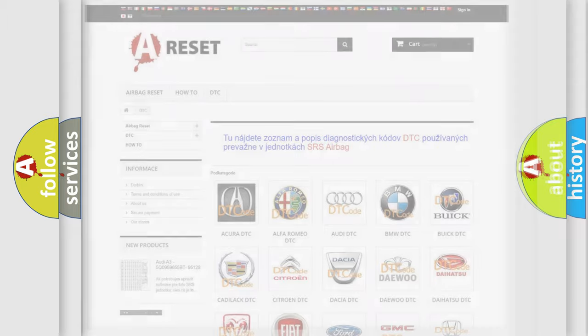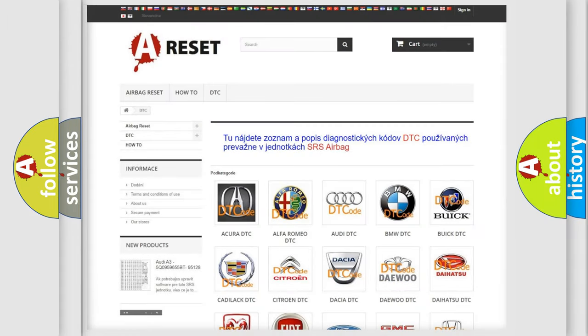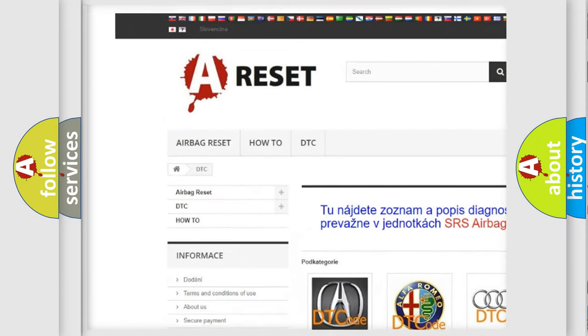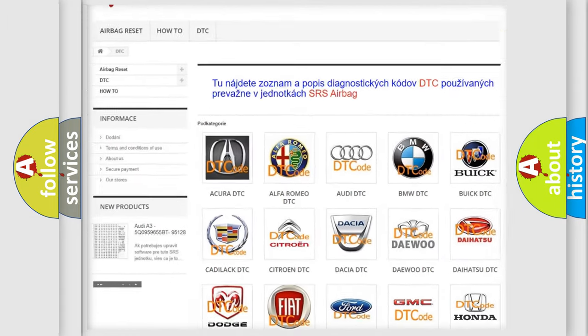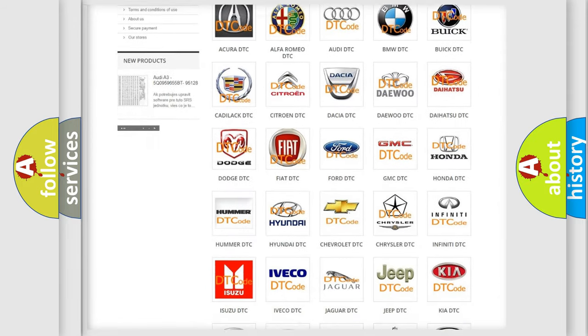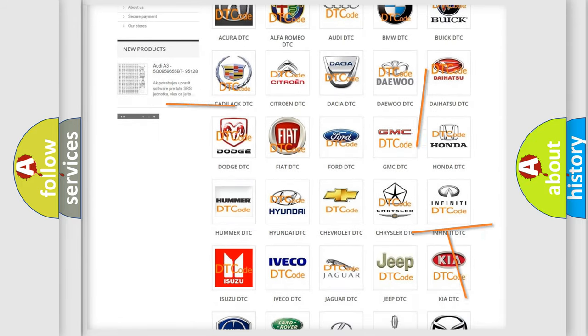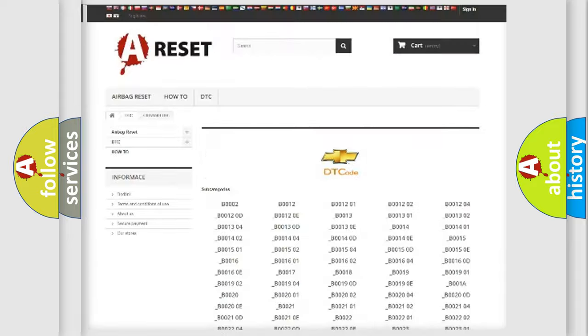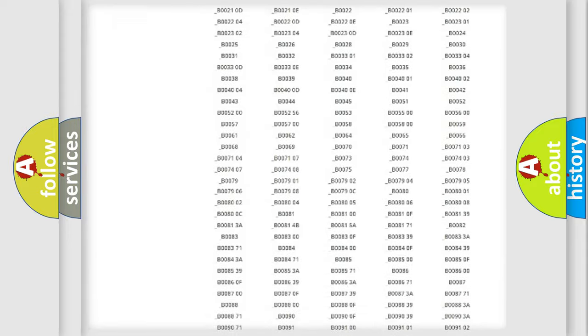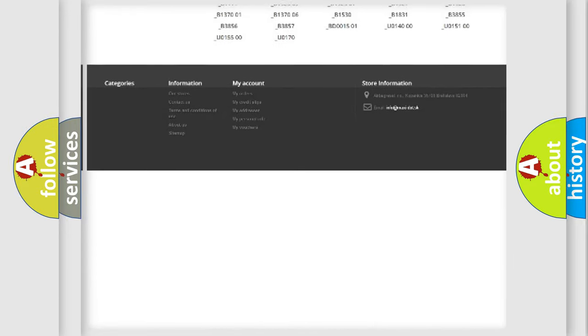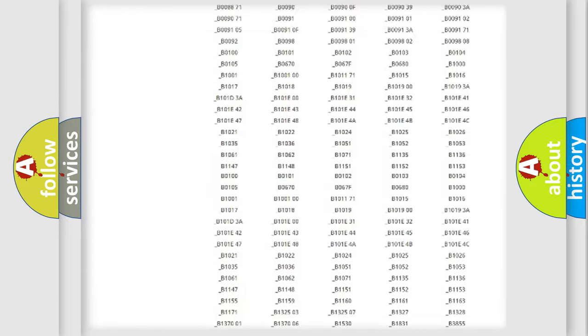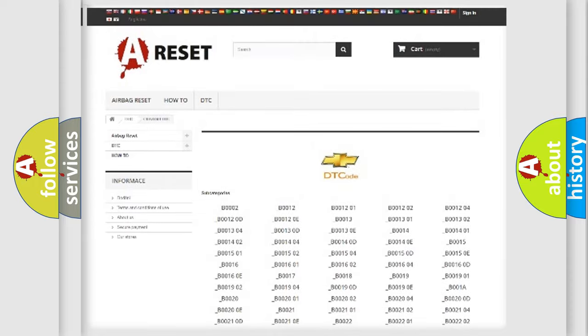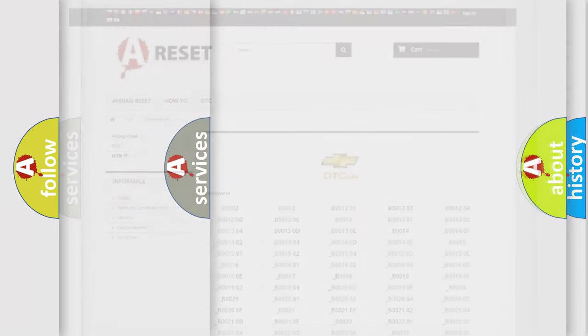Our website airbagreset.sk produces useful videos for you. You do not have to go through the OBD2 protocol anymore to know how to troubleshoot any car breakdown. You will find all the diagnostic codes that can be diagnosed in Chevrolet vehicles, and also many other useful things.